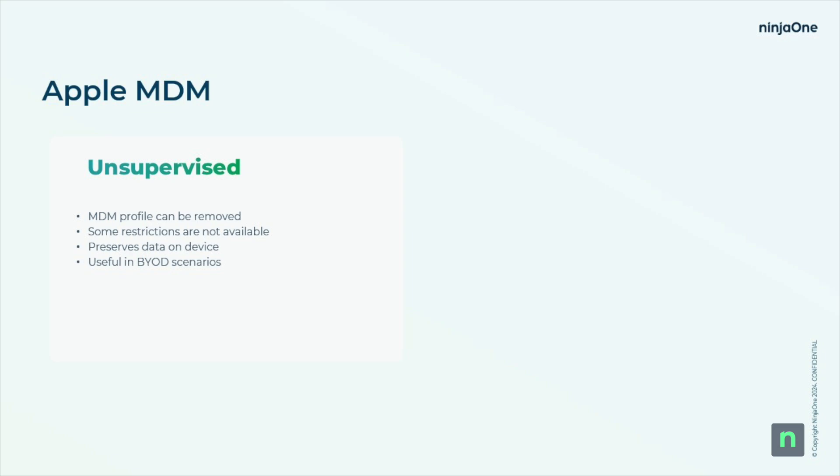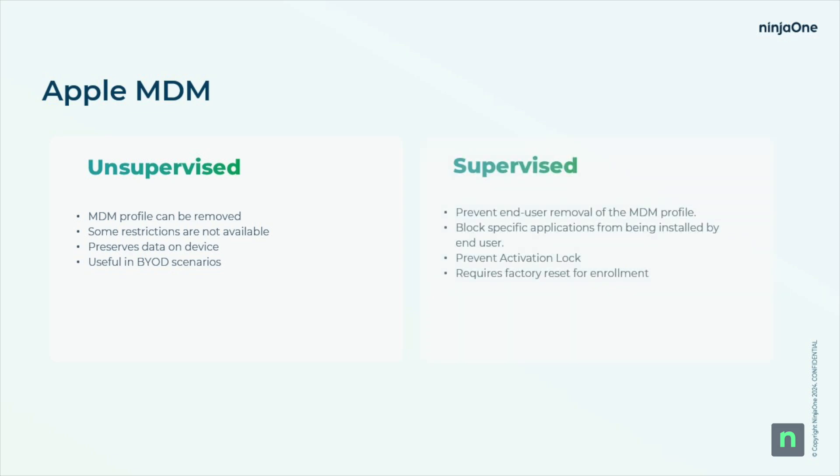However, unsupervised mode does have some limits on what MDM administrators can do to manage these devices. Certain restrictions aren't available, and MDM profiles can also be removed when the device is enrolled in unsupervised mode.